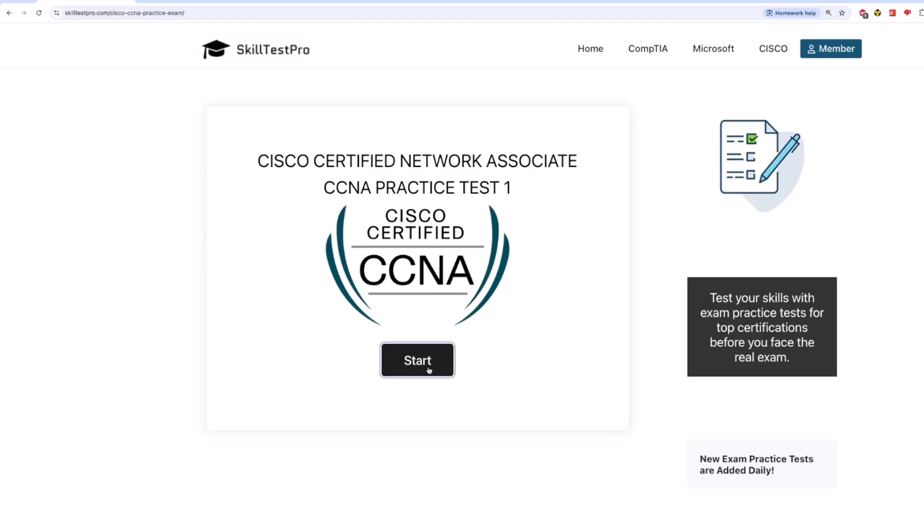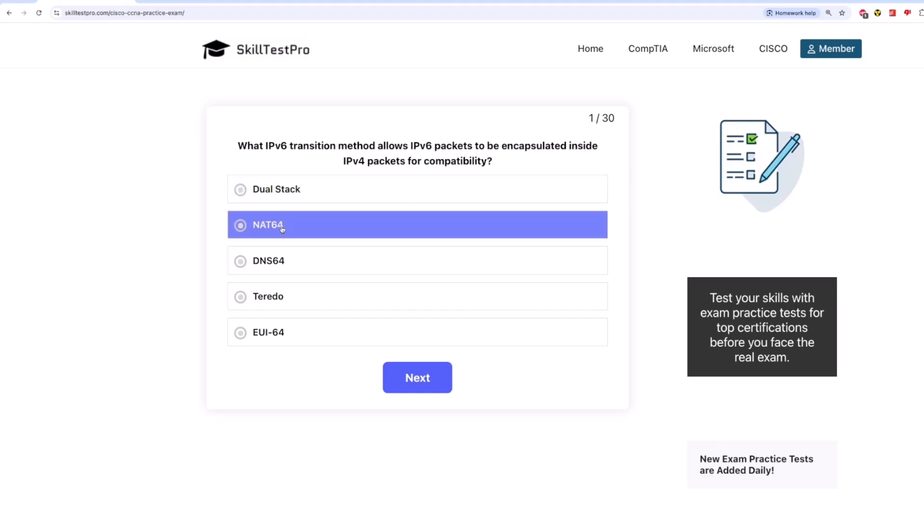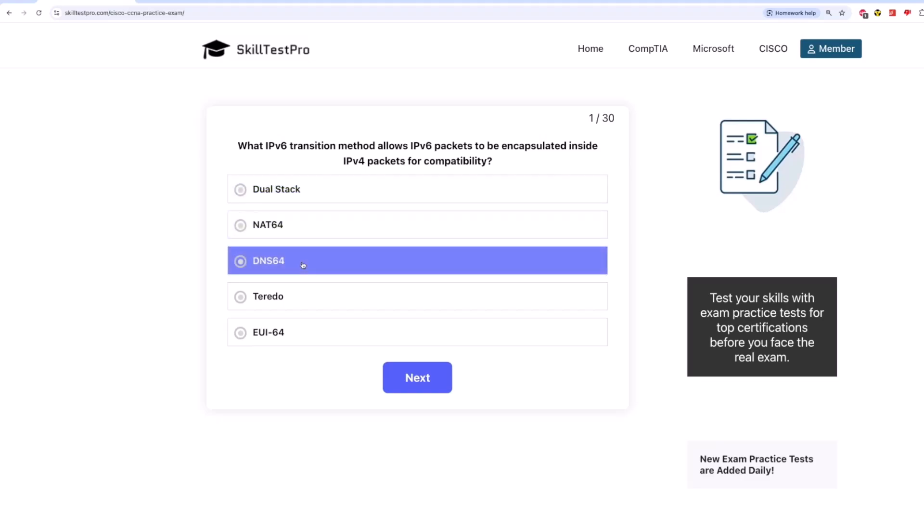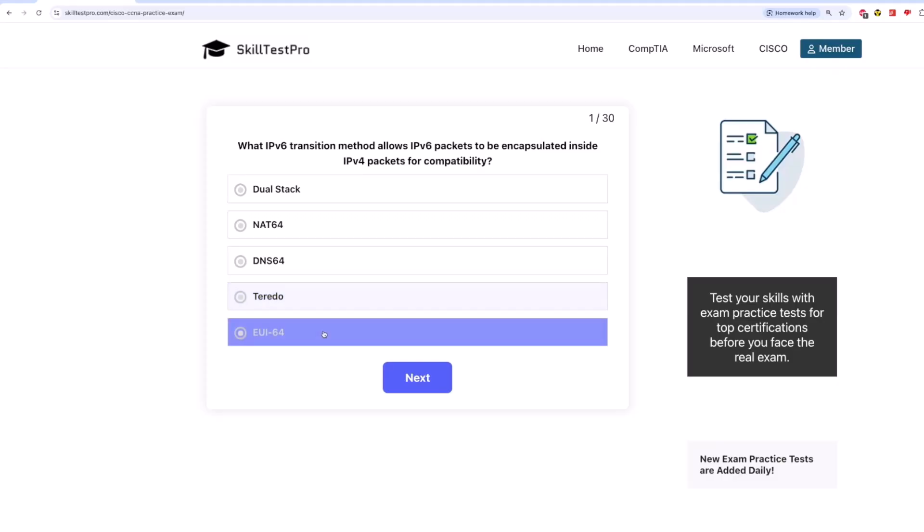And the first question is, what IPv6 transition method allows IPv6 packets to be encapsulated inside IPv4 packets for compatibility? Is it dual-stack, NAT64, DNS64, Torito, or EUI64?